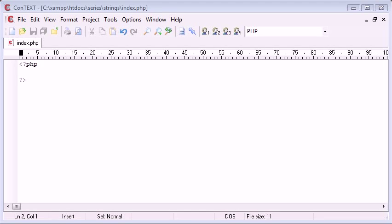Hi, this is Alex from phpacademy.org and this is another PHP video tutorial for the new Boston. In this tutorial I'm going to be talking about the str_replace function.